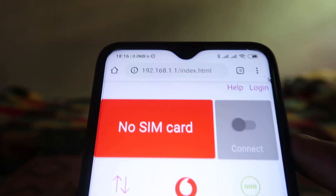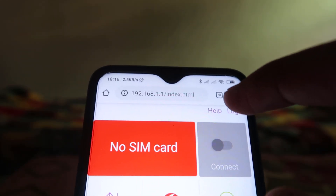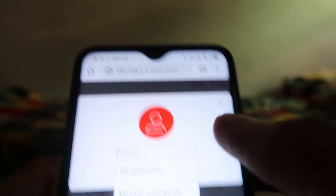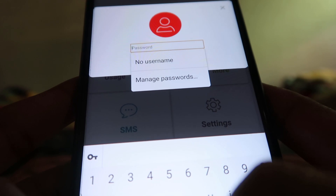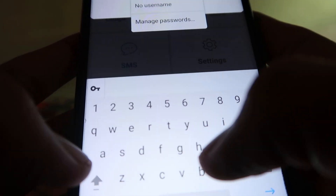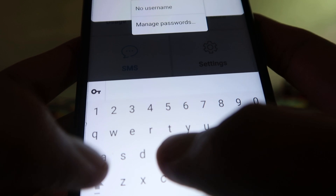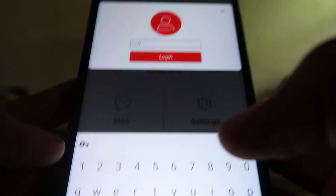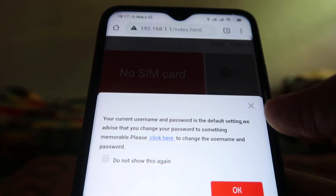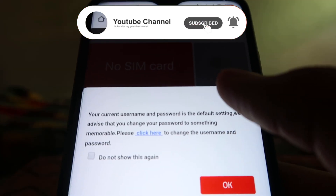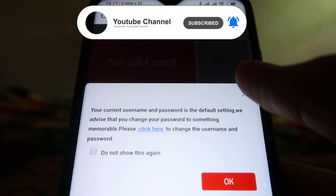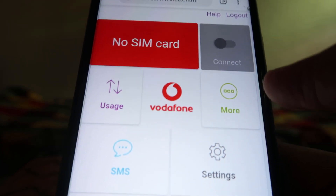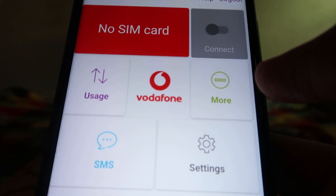Now we have to click on the login button on the right side corner and enter the password. The default password is 'admin' — A-D-M-I-N. Click on login. It says the password is set to default and asks if you want to change it. We don't want to change it right now, so click OK.